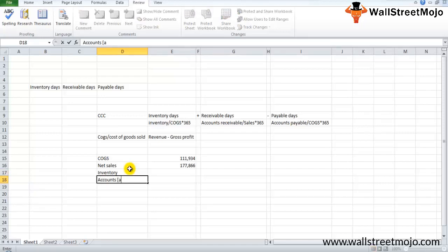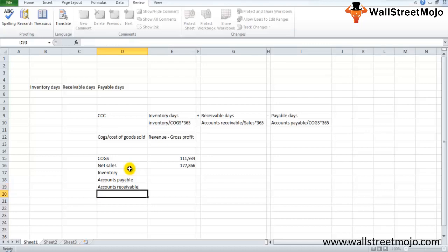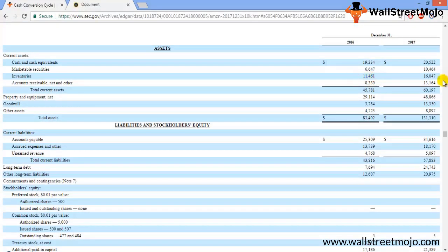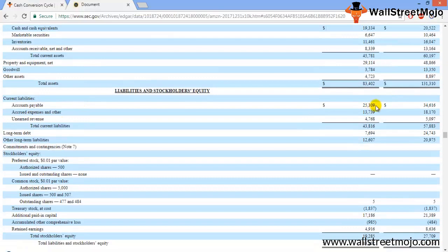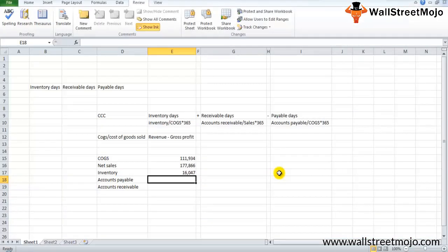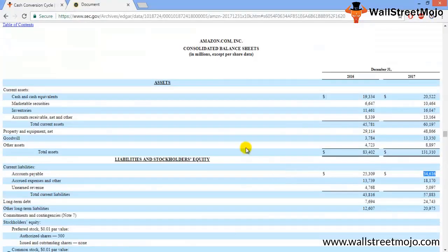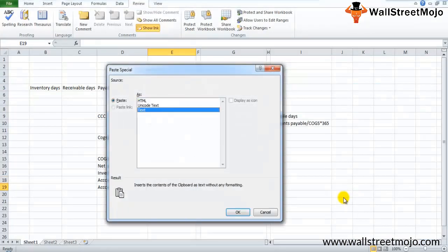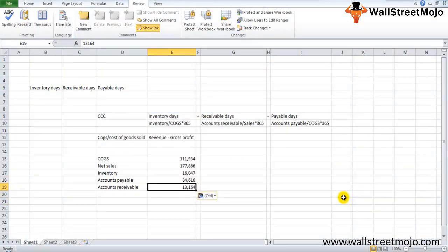We also need accounts payable, accounts receivable, and inventory - all available in the balance sheet. Inventories, accounts payable (approximately $34 billion), and accounts receivable (approximately $13 billion) are found in the balance sheet section of the 10-K.